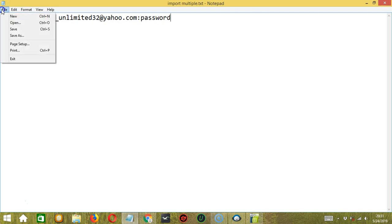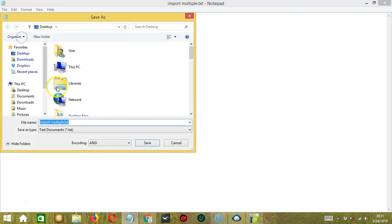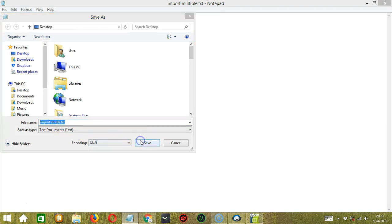Then try to save it as another text file. Let's call it Import Single .txt, for example. Click Save.